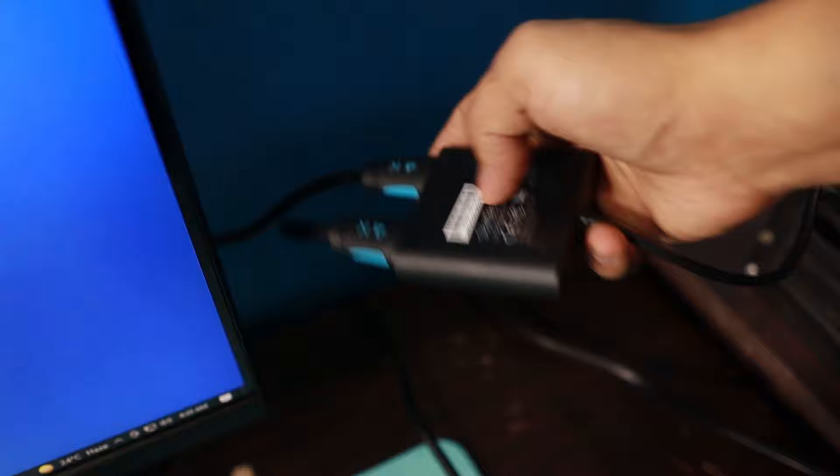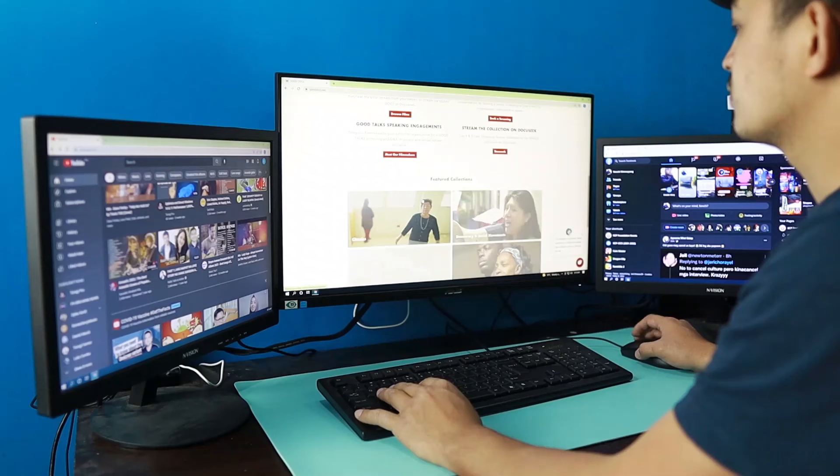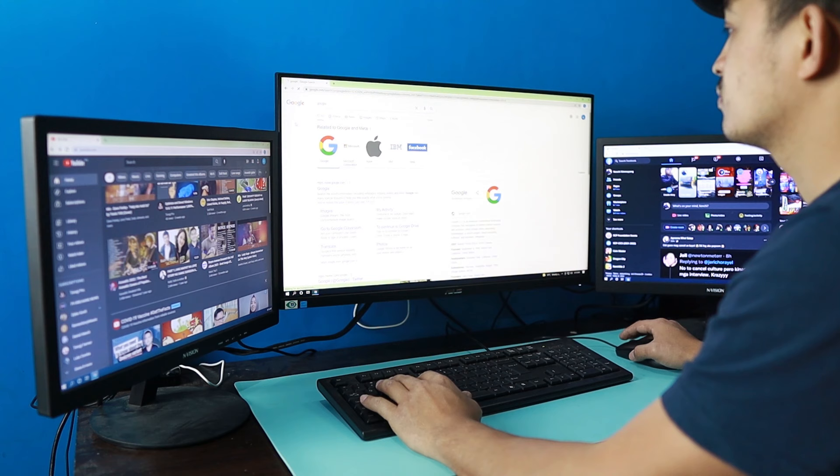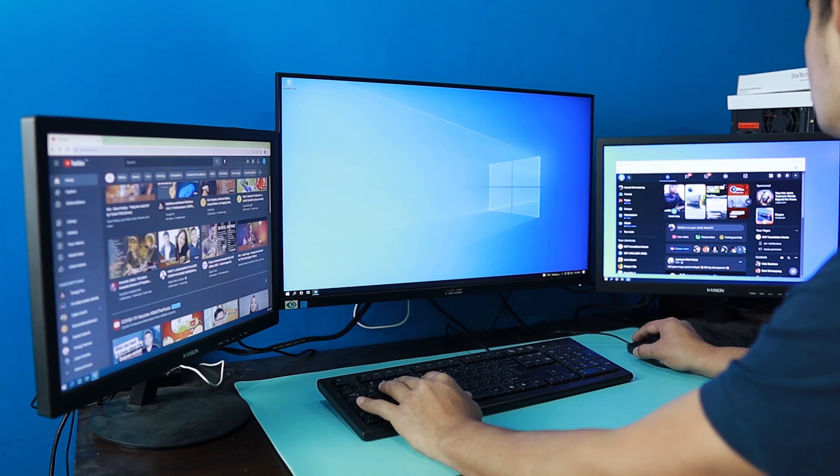Two HDMI ports from StarTech.com going to the USB port, and we have the VGA cable going to the other monitor. Let's go and take a look at how it feels and how it looks when you're working on a multi-display setup. So it's more of a multitasking kind of work.